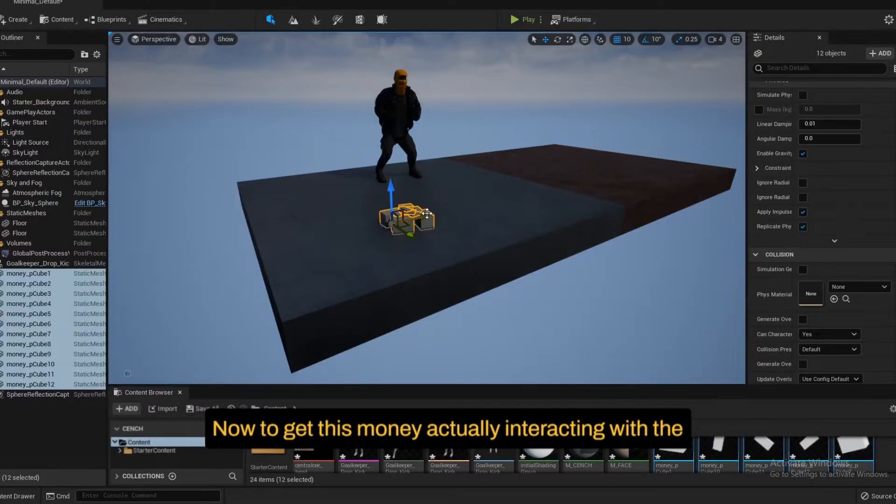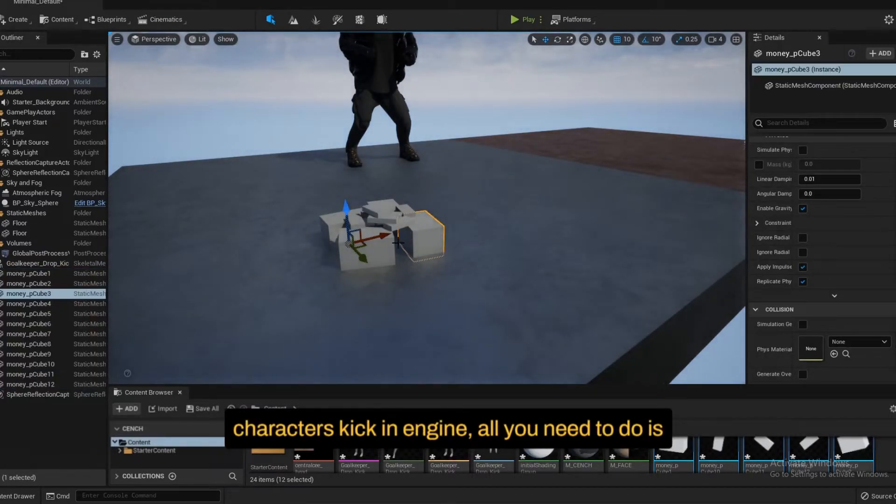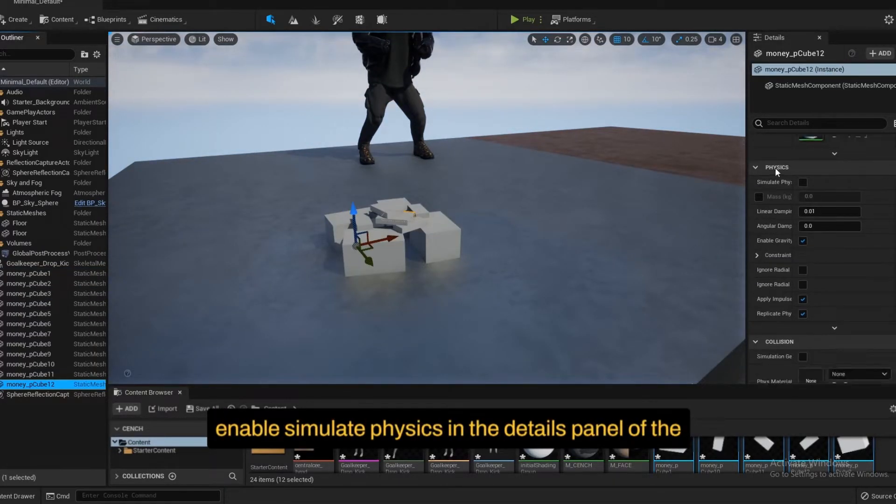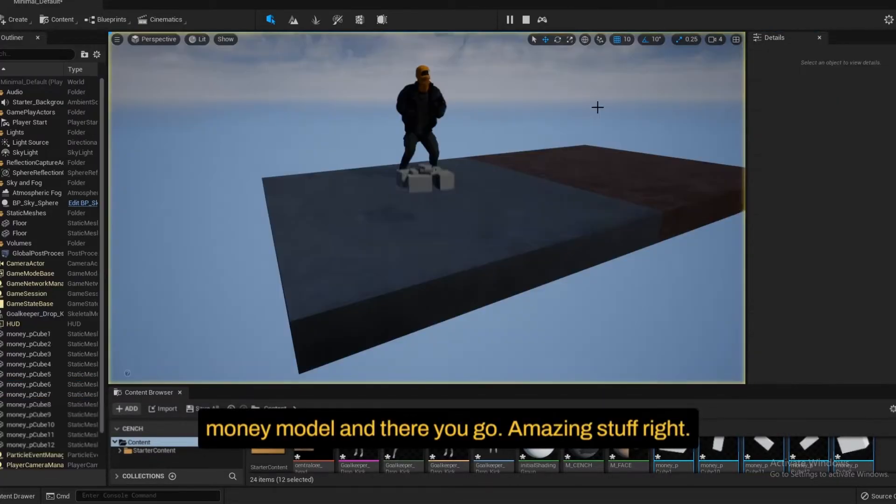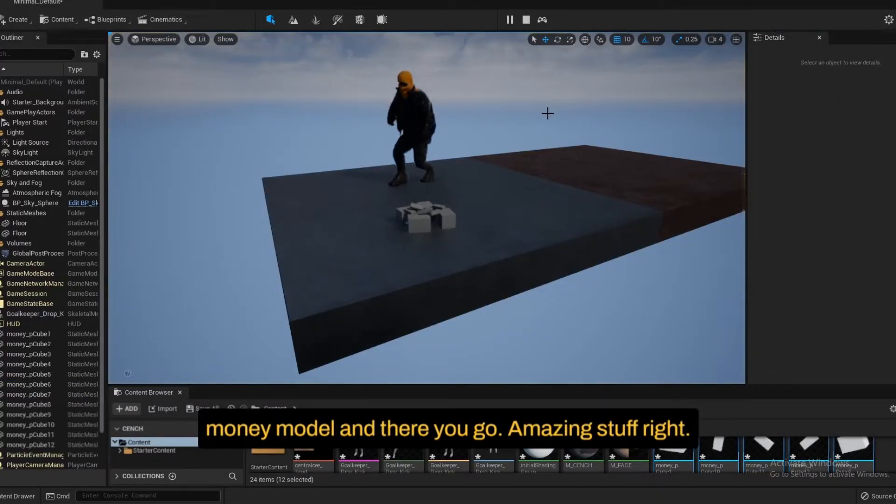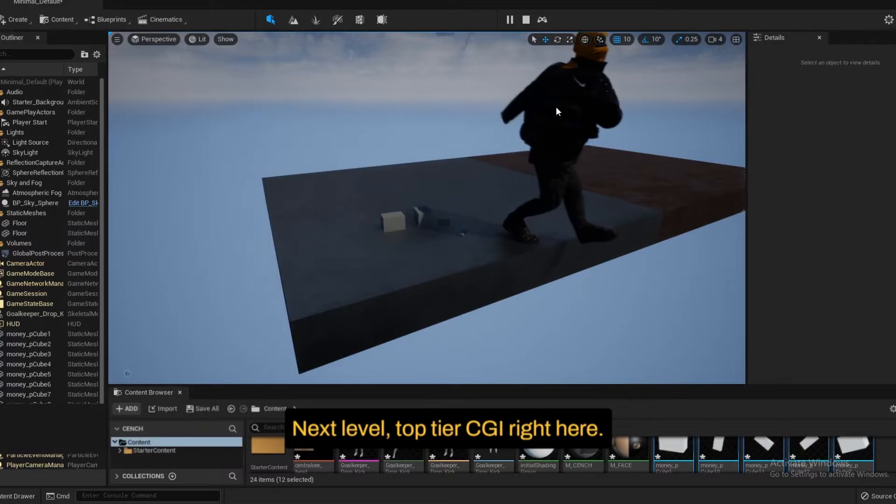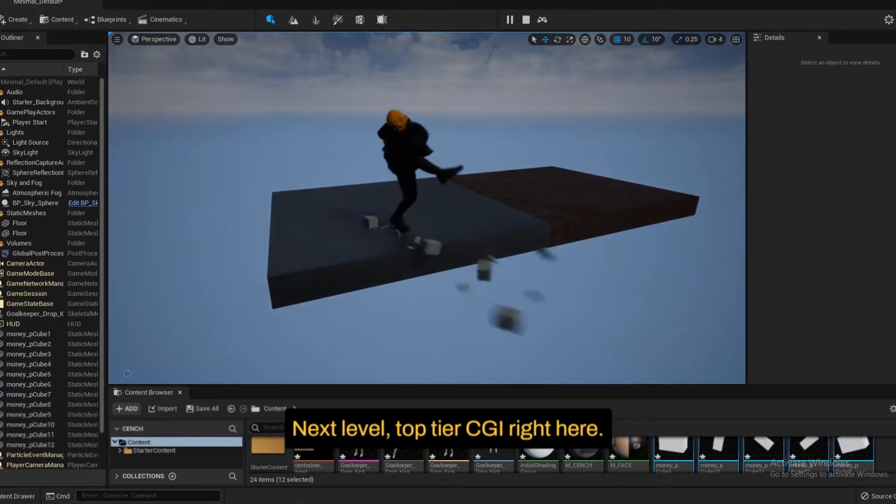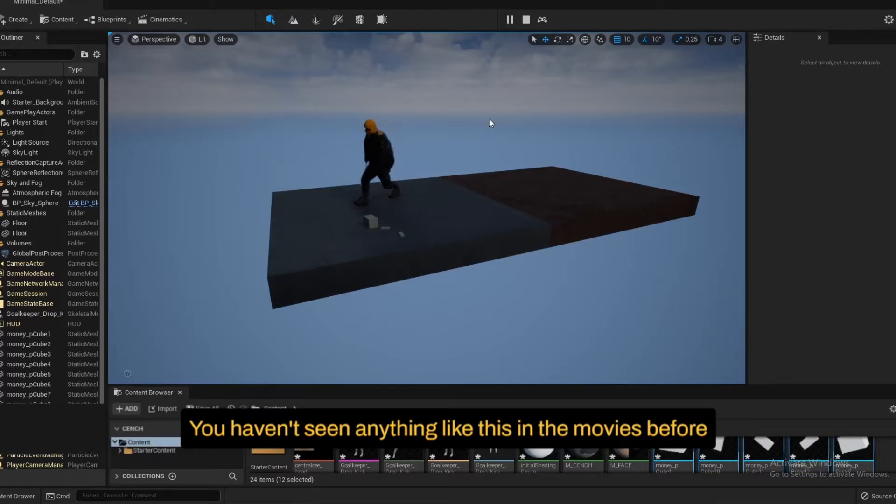Now to get this money actually interacting with the character's kick in Engine, all you need to do is enable simulate physics in the details panel of the money model. And there you go. Amazing stuff, right? Next level, top tier CGI right here. You haven't seen anything like this in the movies before.